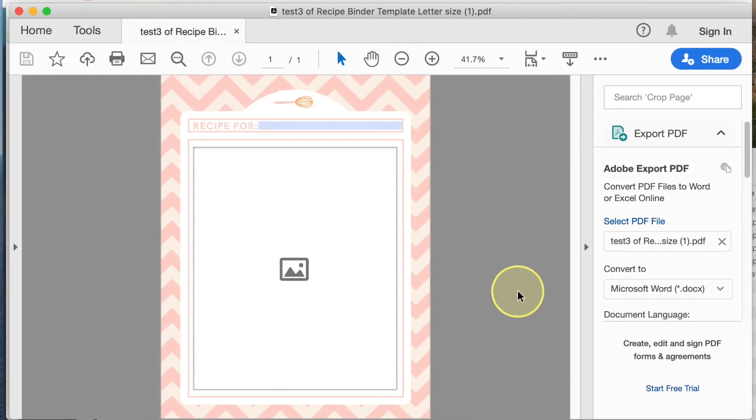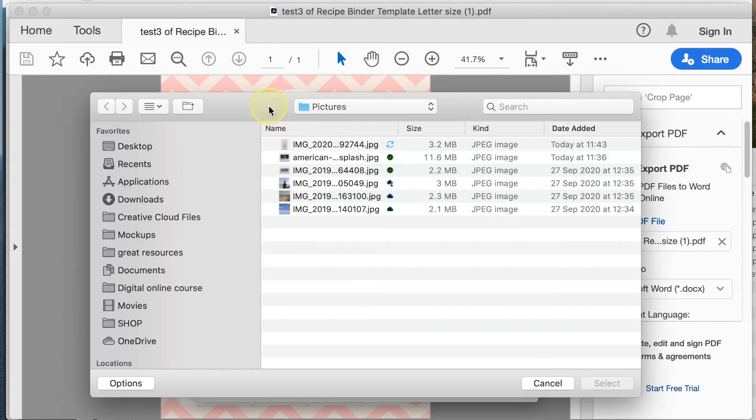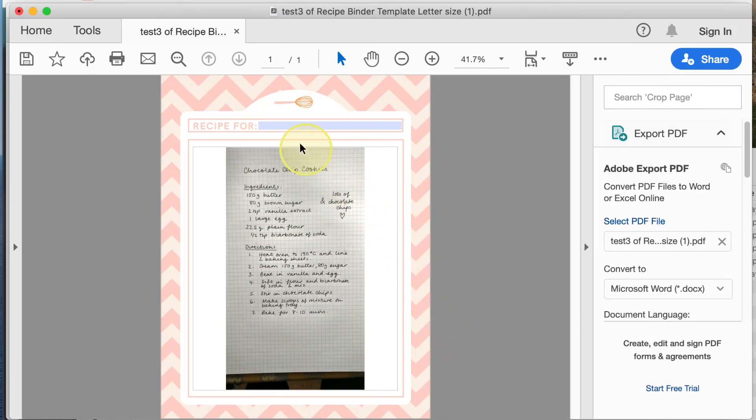This is what your user will see. If they click on the image field they can choose an image. And if they click on the text field they can type in the title of the PDF.